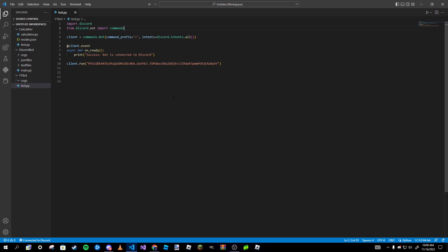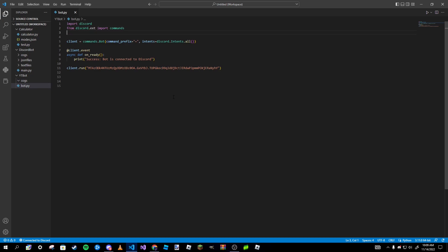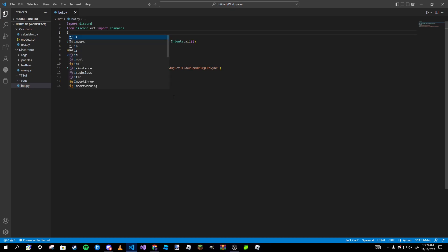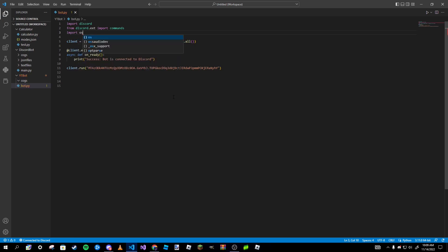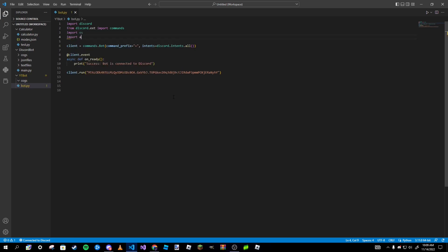To get started on adding cogs to our bot, the first thing we want to do is import two things into our main file. Both of these imports do not need to be pip installed — they already come with Python. We're going to import `os` and we're going to import `asyncio`.